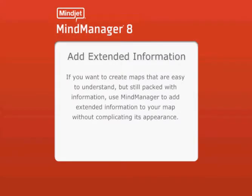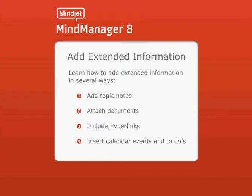Add extended information. If you want to create maps that are easy to understand but still packed with information, use MindManager to add extended information to your map without complicating its appearance.